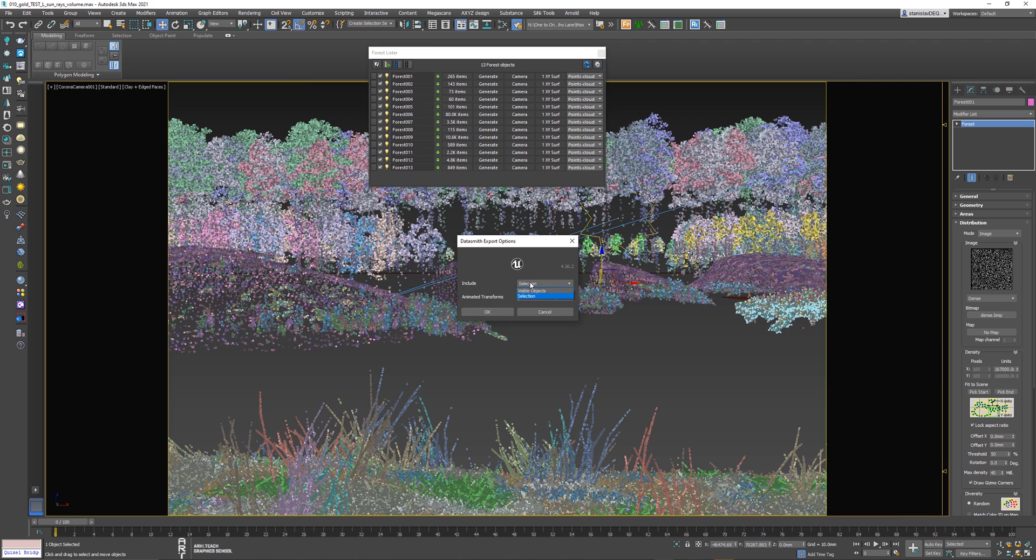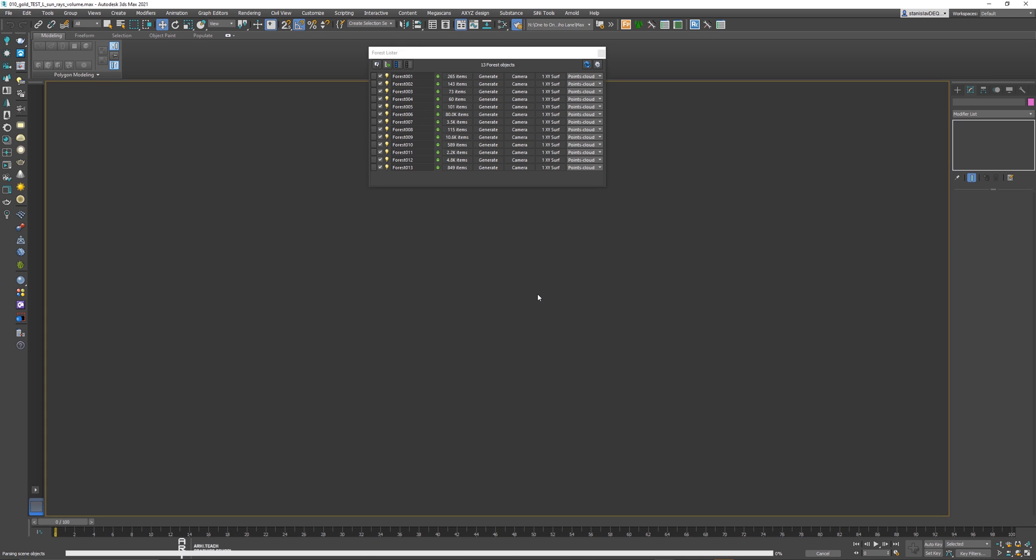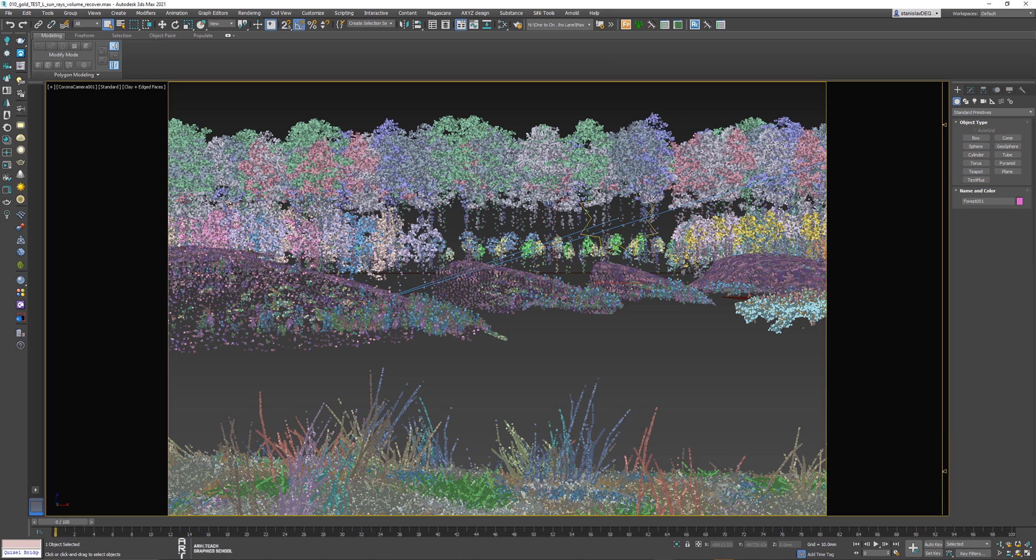In the window that appears, check that selection is in place and click OK. An error appears - click OK and reload the scene. Don't forget to save, because sometimes the backup doesn't work.